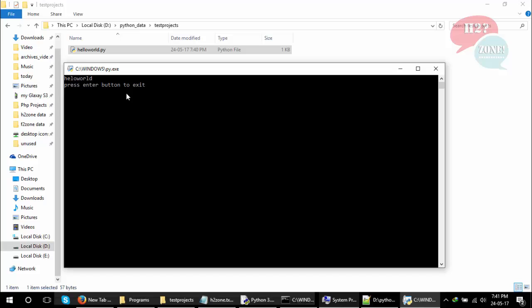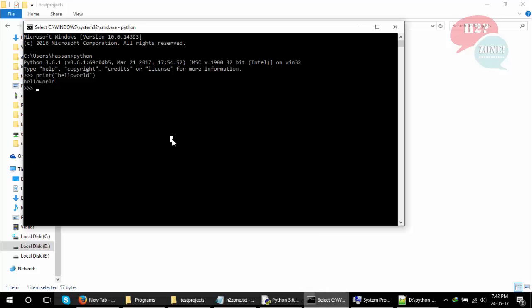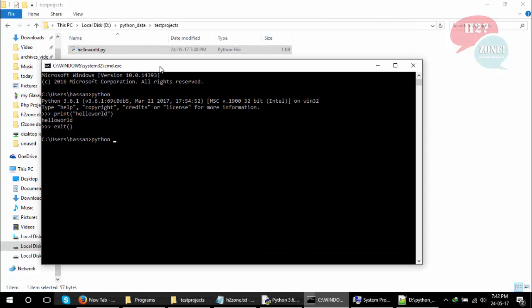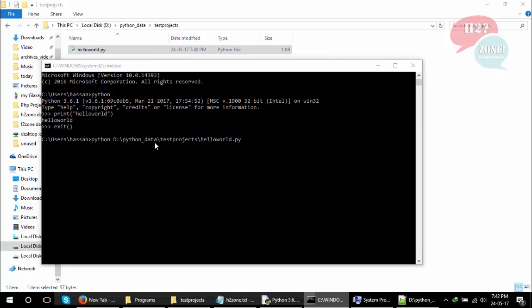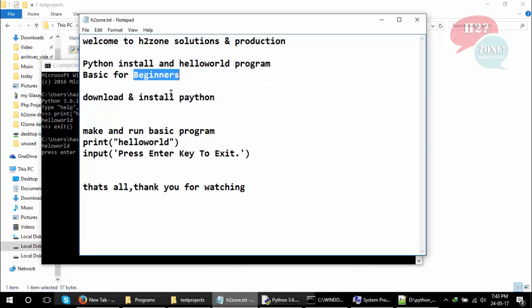You can also execute this file in Command Prompt. Exit the environment of Python shell and type python space and drag this file on Command Prompt. Press Enter button and you will see the Hello World output.